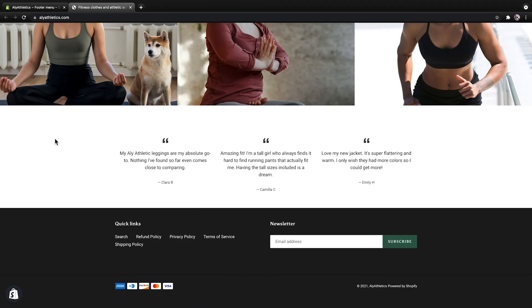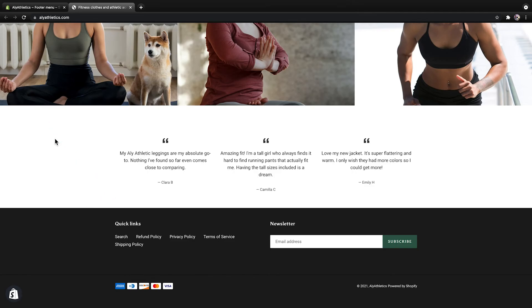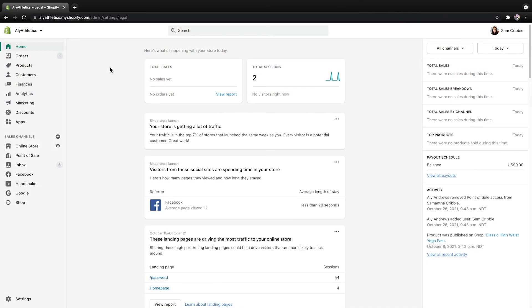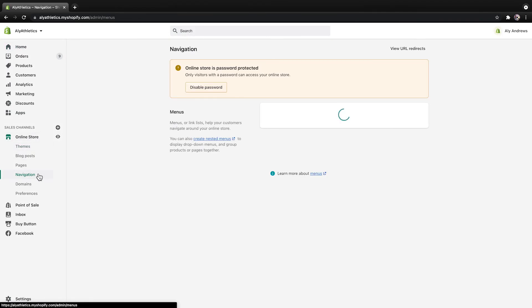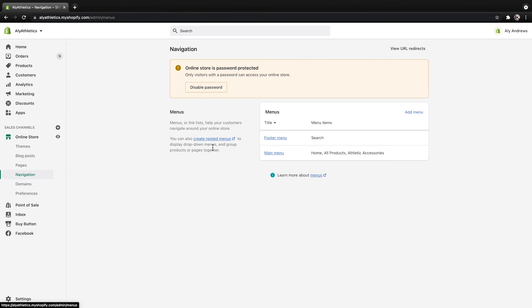Now that your policies are created, you need to make sure that your customers can easily find them. Store policies are usually linked in the footer menu at the bottom of the online store, like in this example. Let's jump back into the Shopify admin. Click Online Store, then Navigation. From here, click Footer Menu.